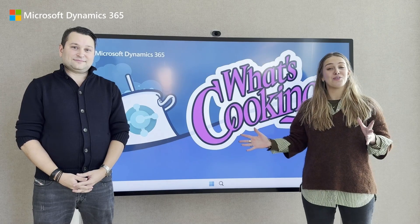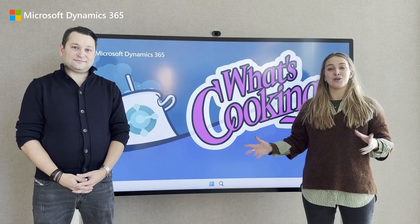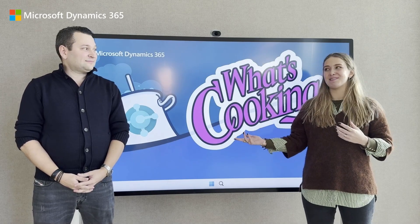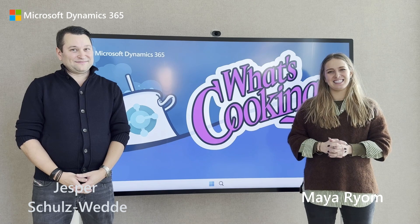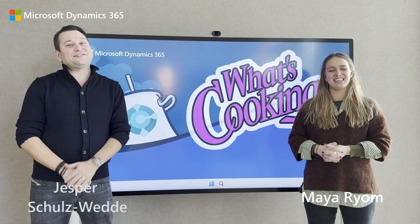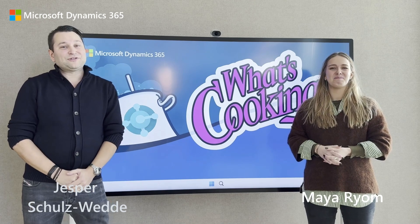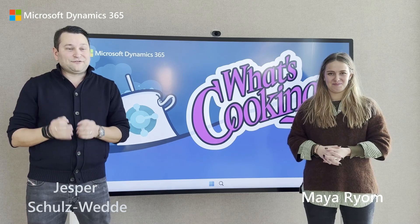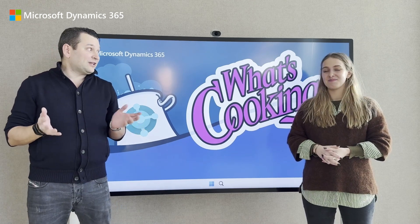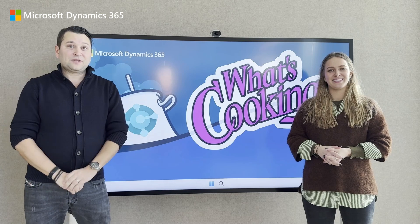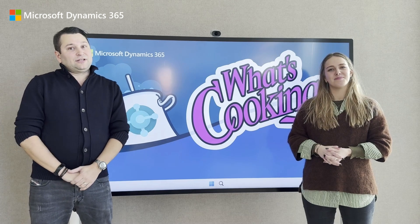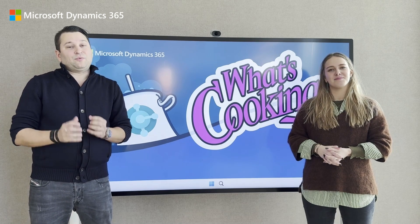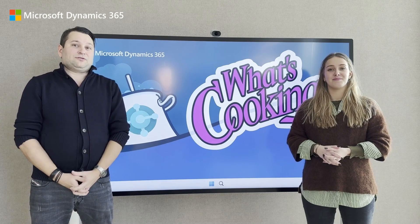Welcome to the first ever episode of What's Cooking in Business Central. In this series, the Business Central developers themselves, both internal and external, will present some of the latest product additions shipping with the upcoming major release.